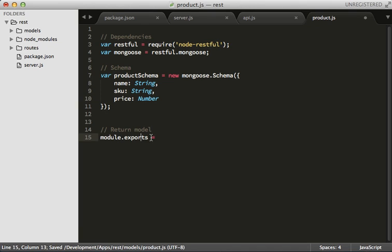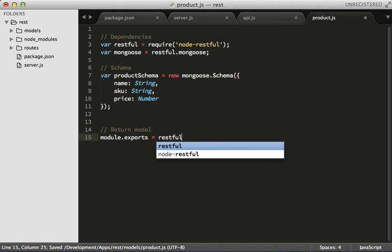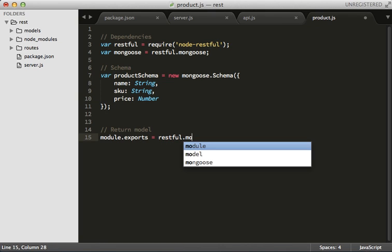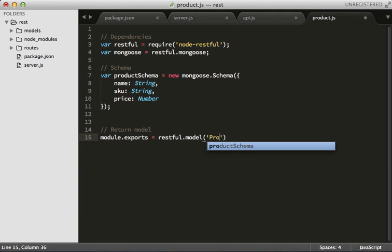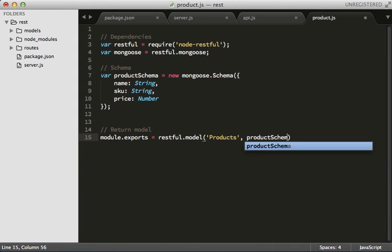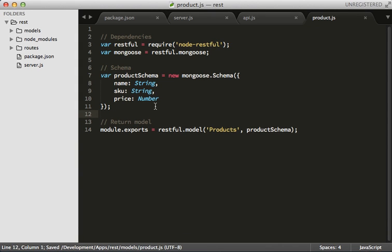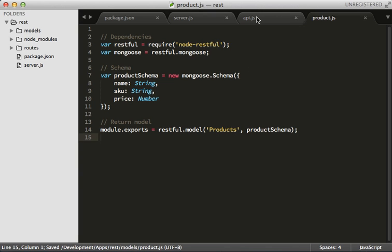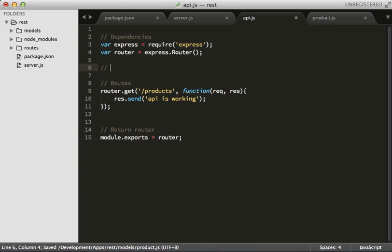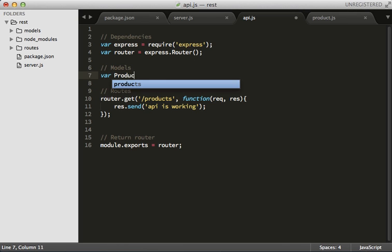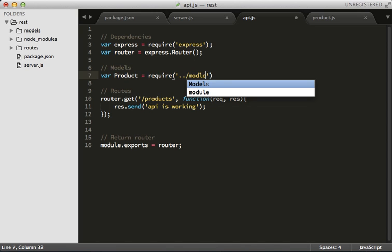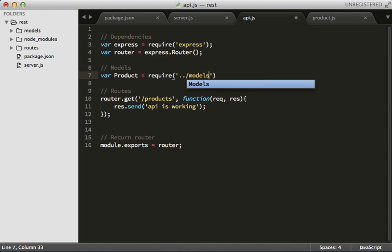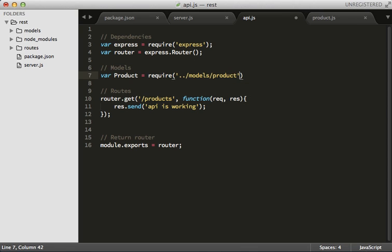And now let's export our restful.model and we're going to call it products and pass in our product schema. So this is already a lot nicer, see how small each of these files are. And in our API now let's bring in our model. var product equals require, let's go back a folder to our models and bring in our product model.